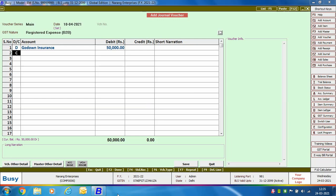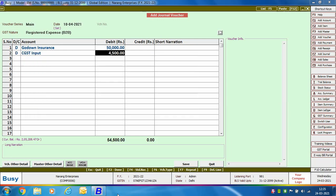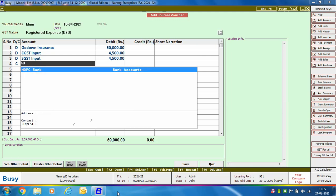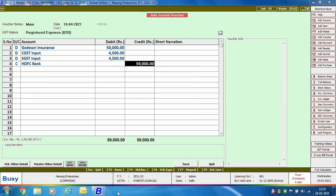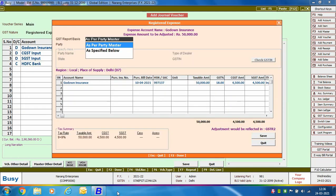Specify the amount to be debited. Next, debit the CGST Input account and the SGST Input account — that is the tax paid on the insurance charges. Then credit the bank account and click Save to save the voucher.